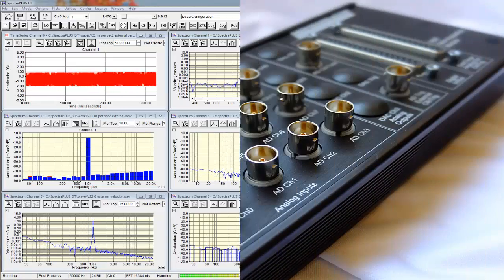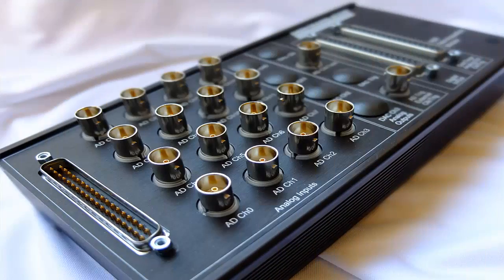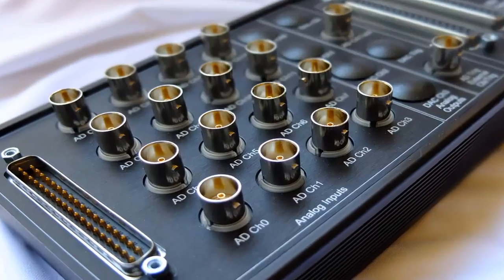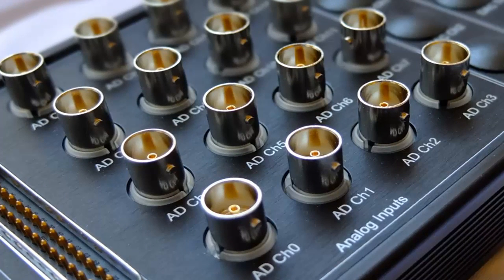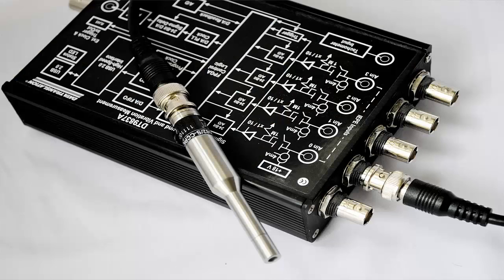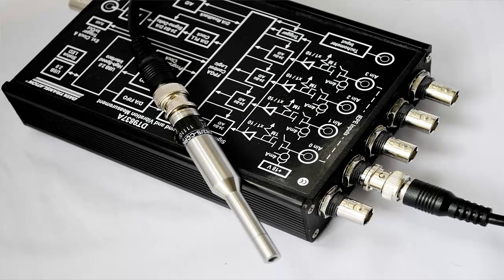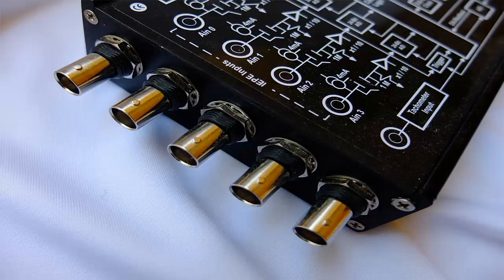Up to 16 channels of acquisition and analysis with calibrated inputs, constant current power for powering accelerometers or microphones, AC or DC coupling, as well as tachometer inputs.